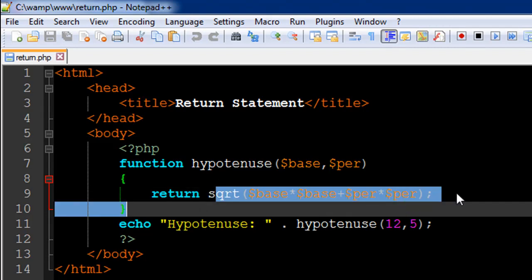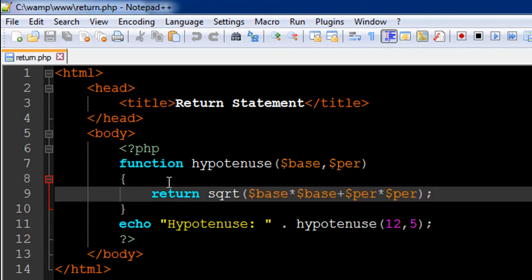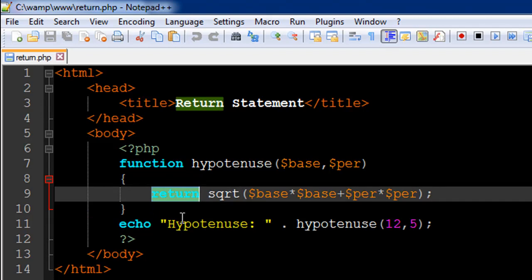What's interesting to see here is that I have a keyword called return, and this keyword is going to return this value to the place where this function is called.